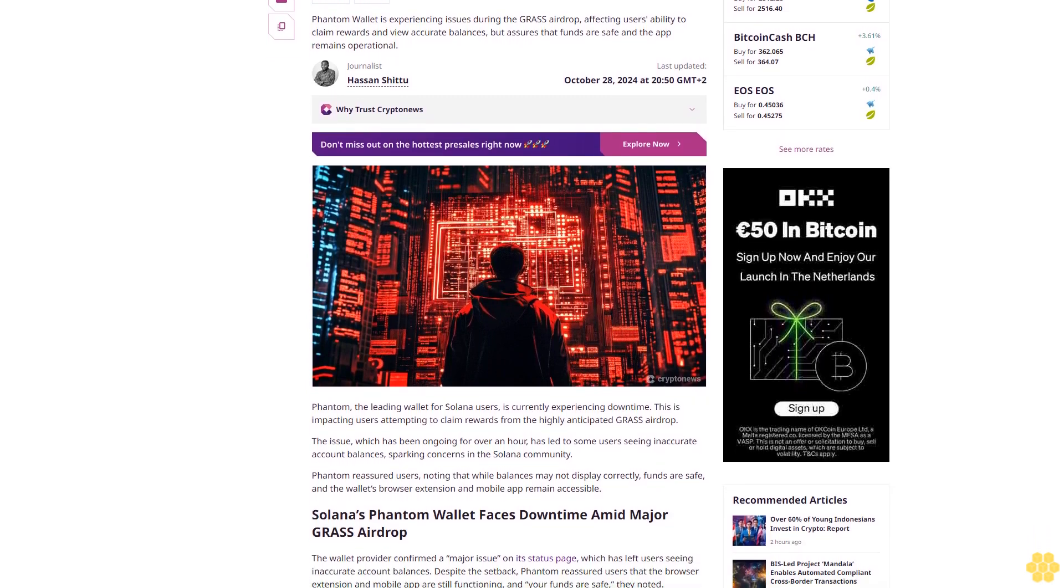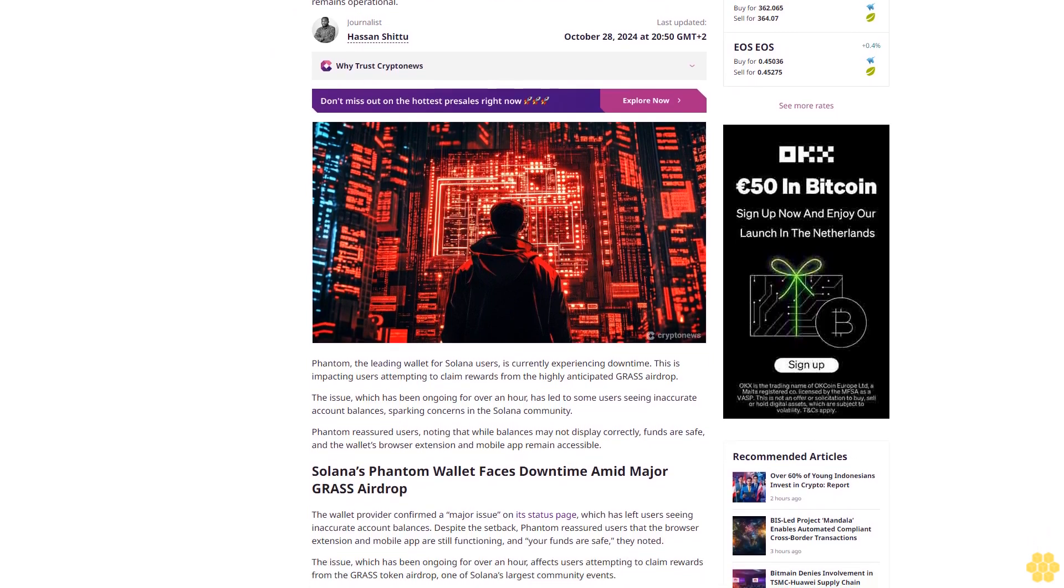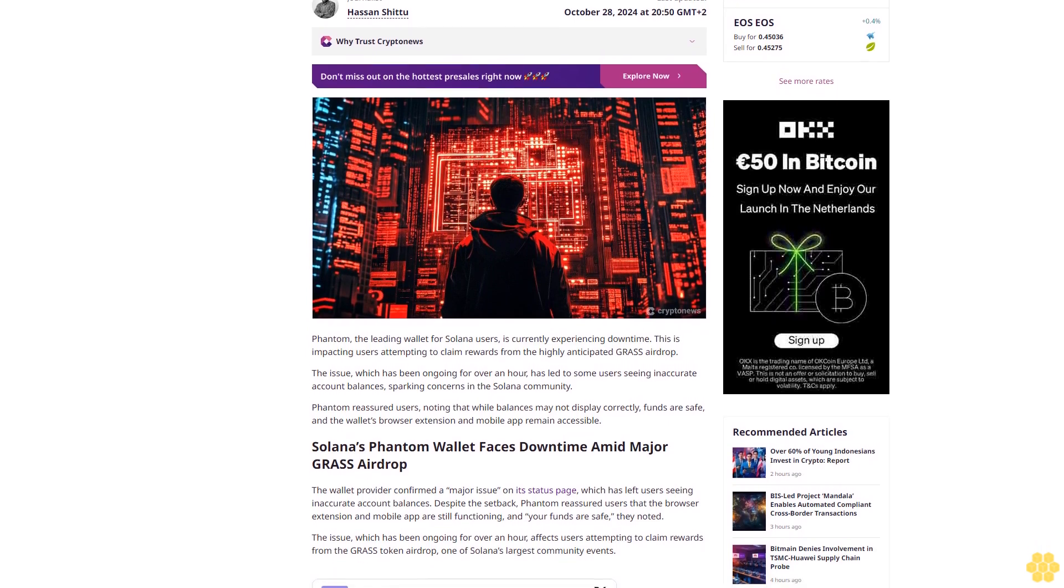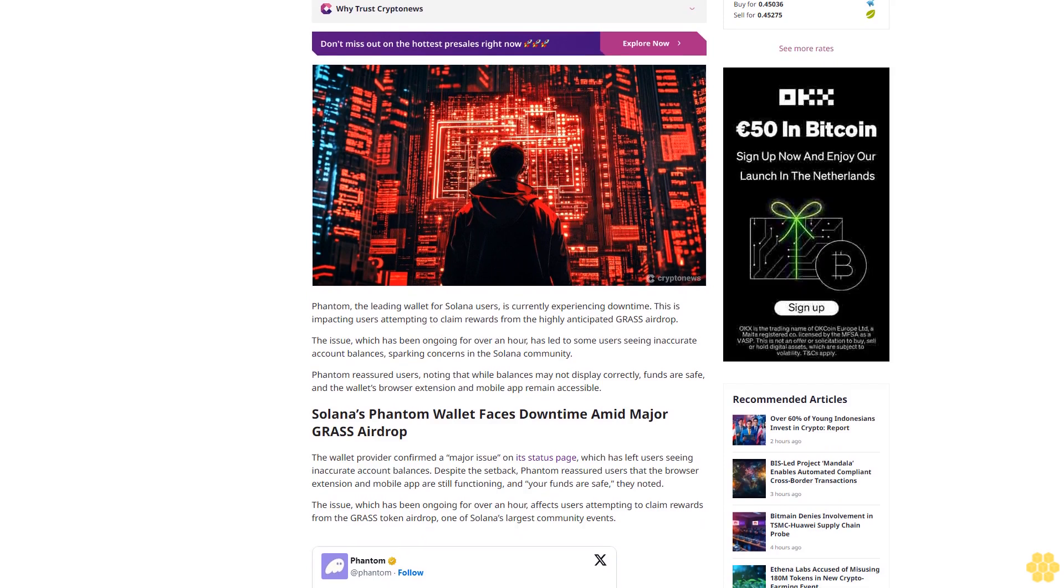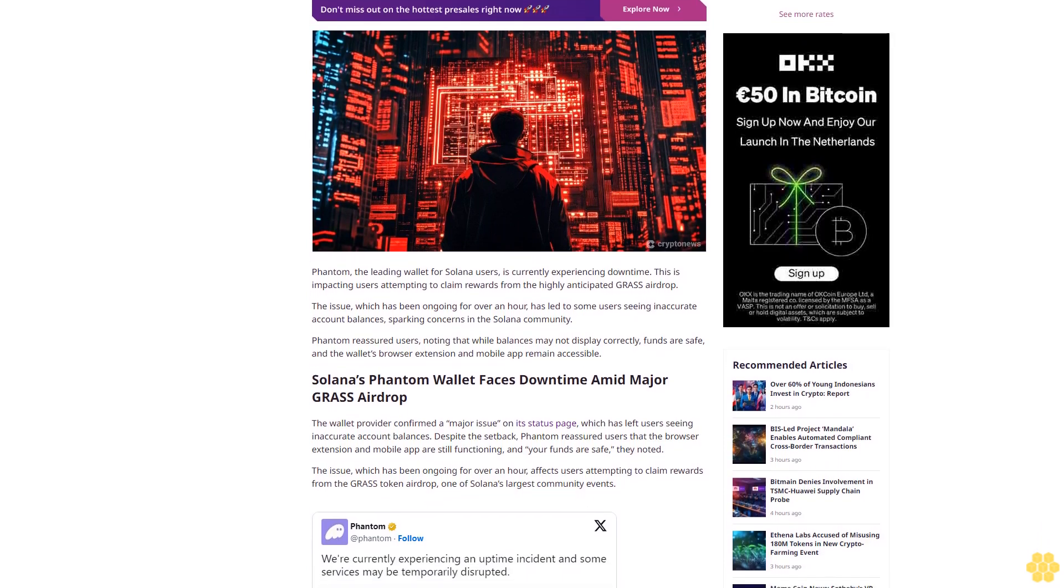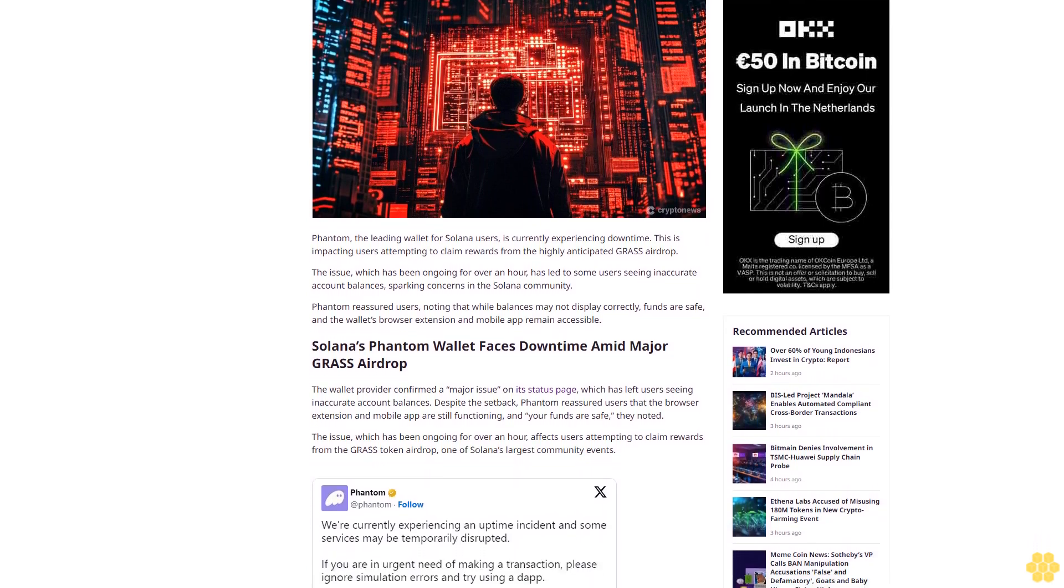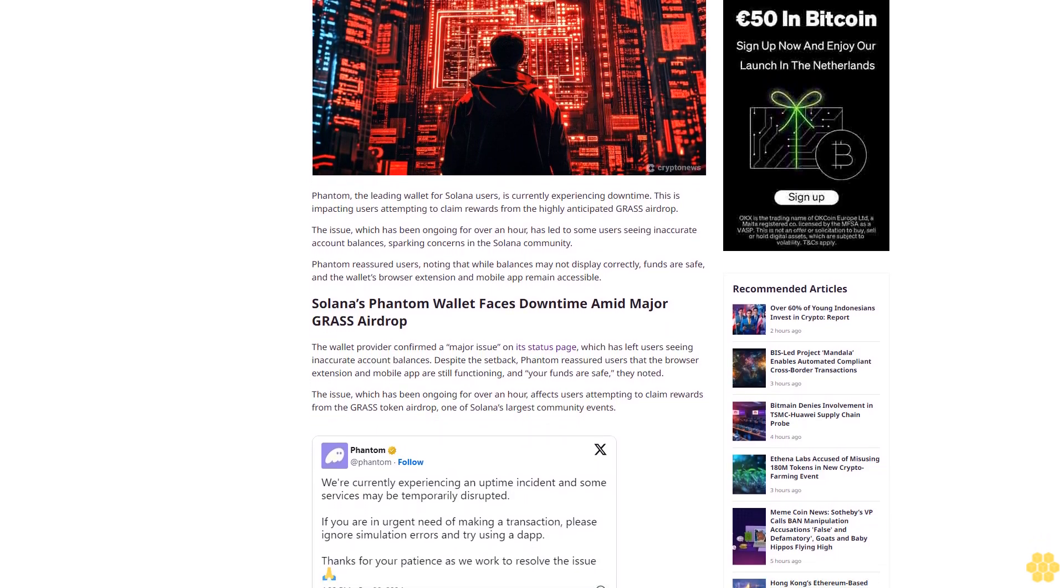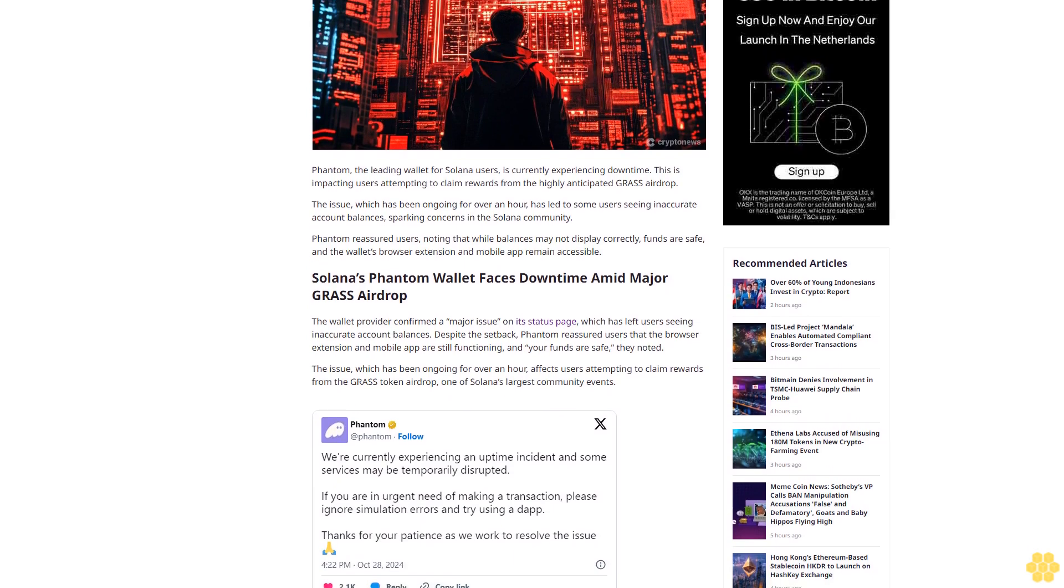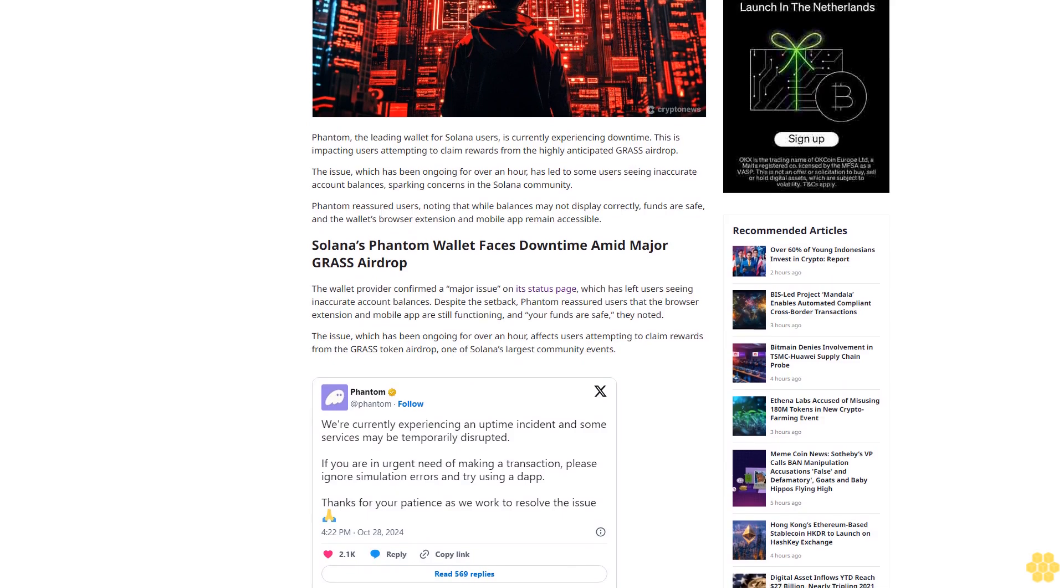Last updated October 28, 2024 at 20:50 GMT+2. Journalist Hassan Shittu, a CryptoNews.com journalist with six-plus years of experience in Web3 journalism, brings deep knowledge across crypto, Web3 gaming, NFTs, and play-to-earn sectors.